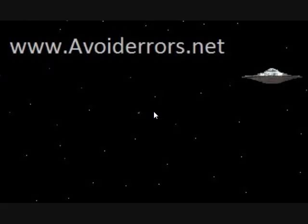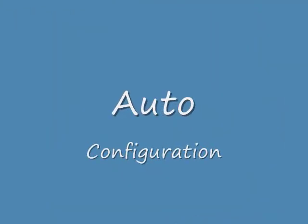Hi, my name is Miguel from Avoiderrors.net and today we are going to configure Outlook 2007 to work with Gmail. There are two ways: the auto configuration and the manual configuration.